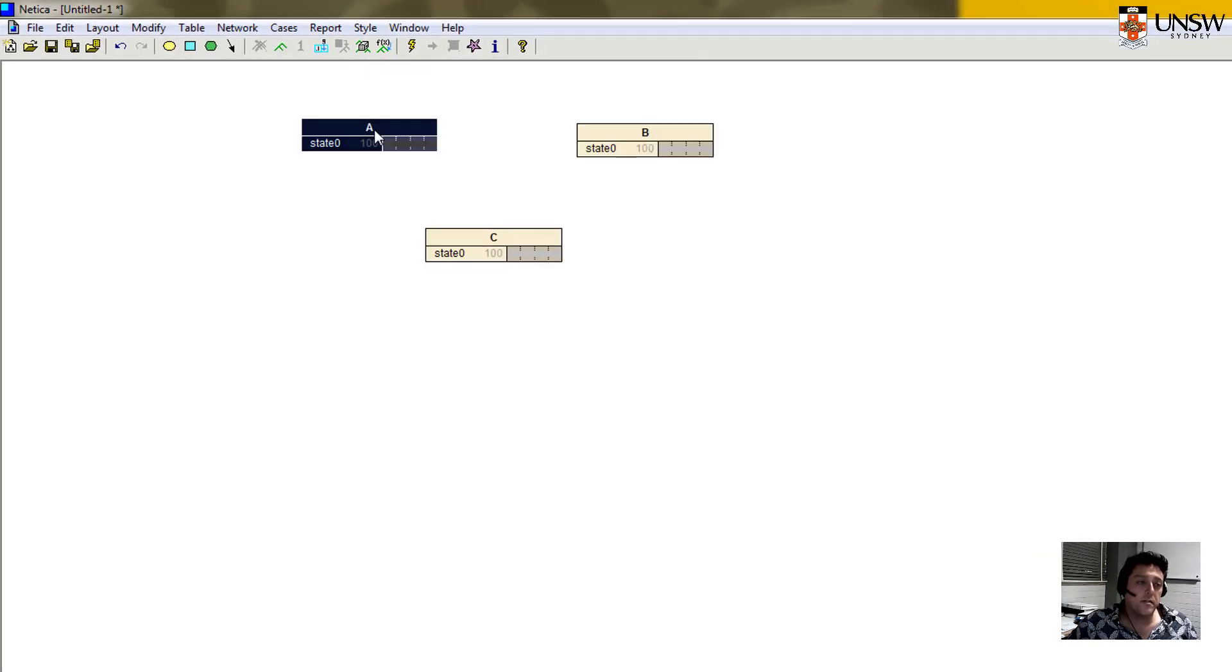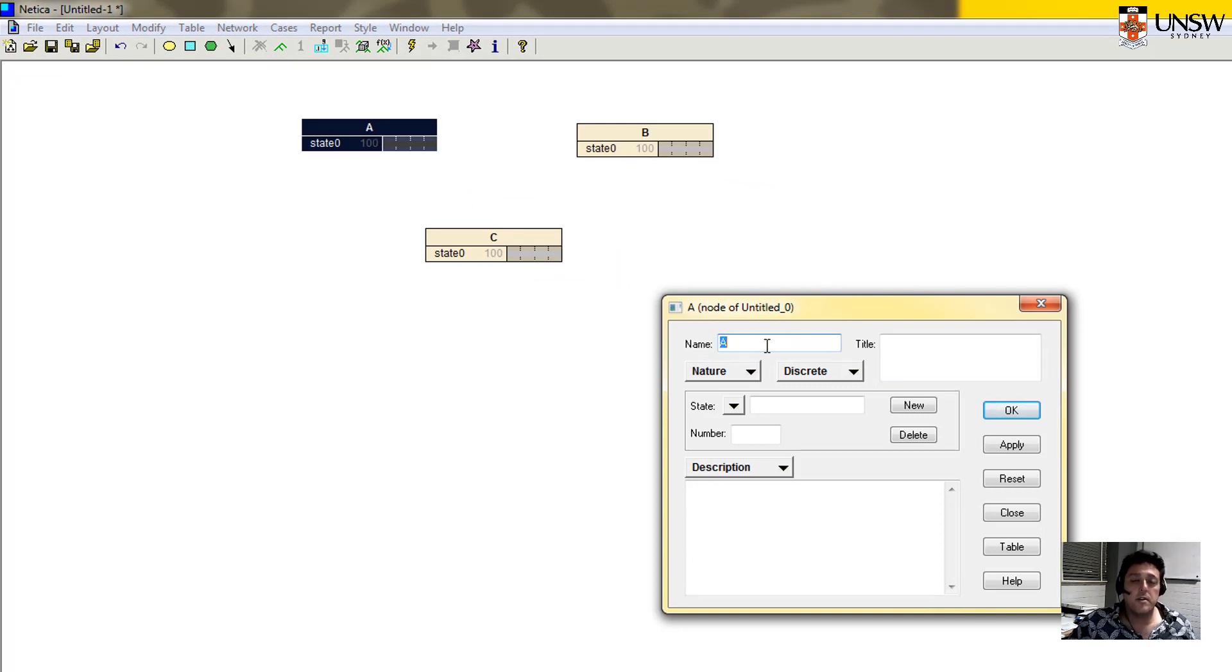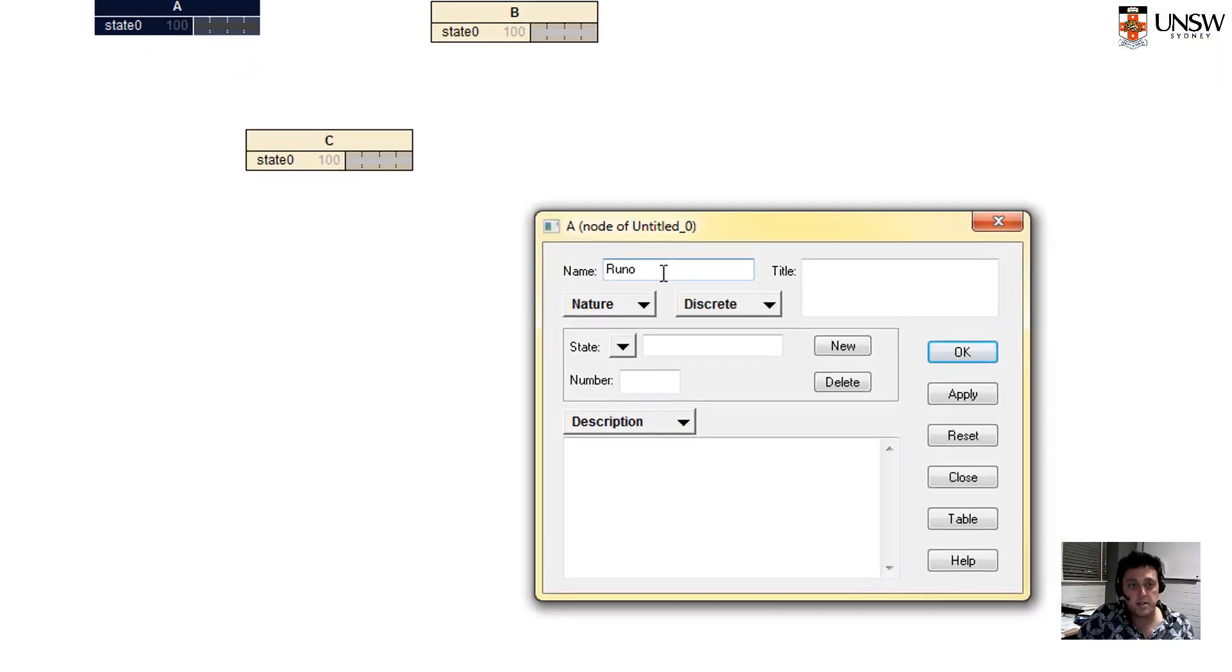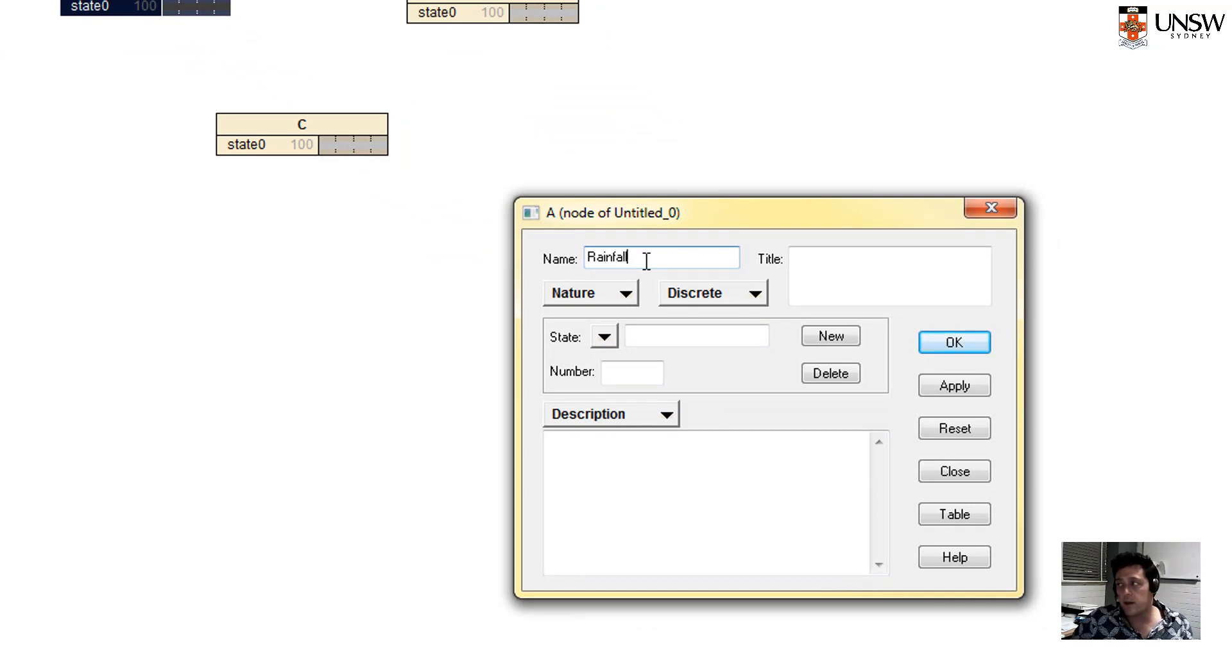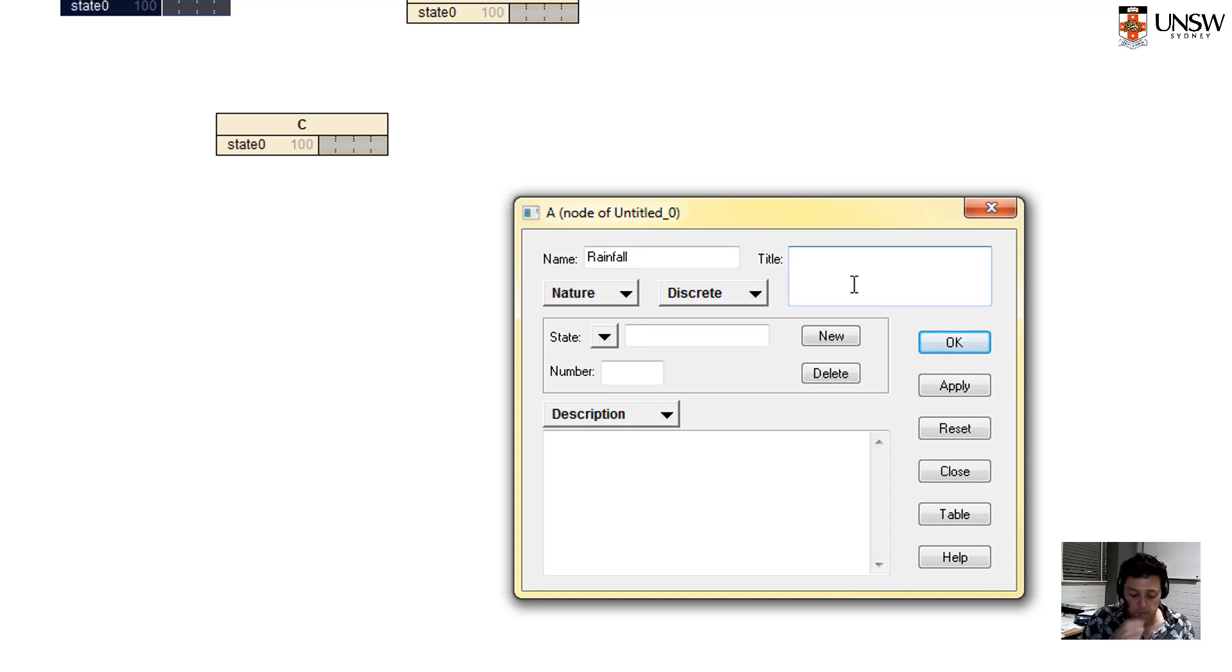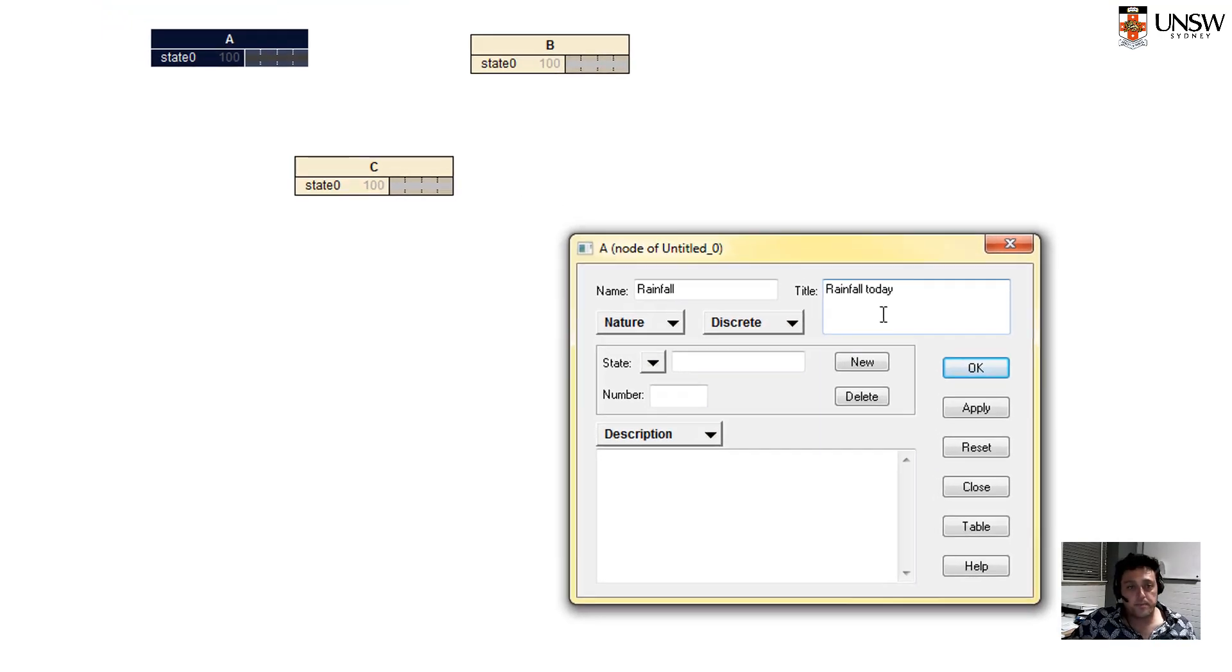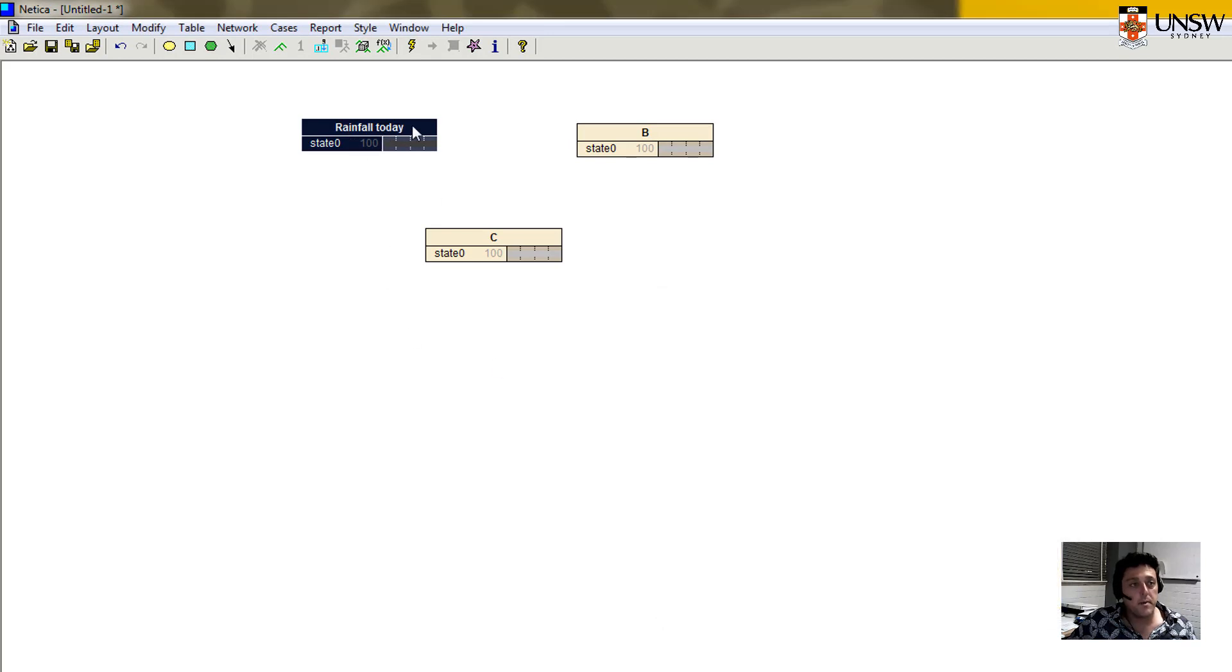We'll take this first node, node A. One of the things you need to get used to is that when you're naming a node, you cannot have any spaces. It's just a string of letters with no spaces. Let's call this rainfall. And if I want to give it a title that I'll be able to see more clearly, we could call it rainfall today, the amount of rainfall that is predicted today.